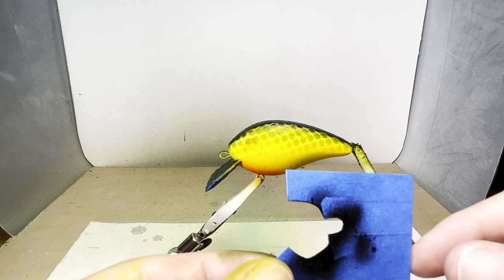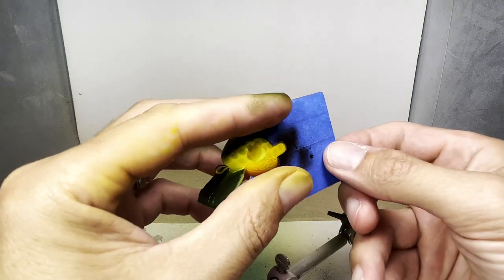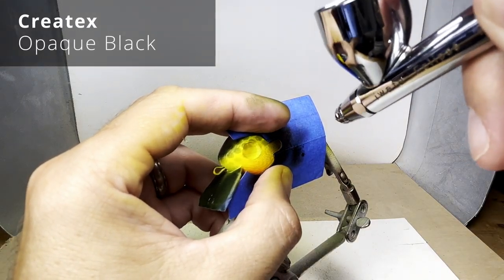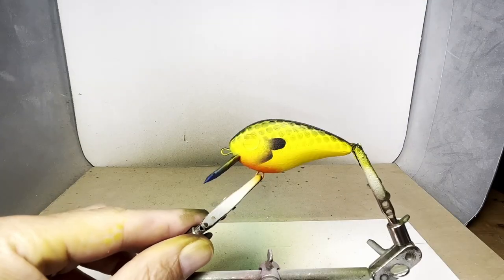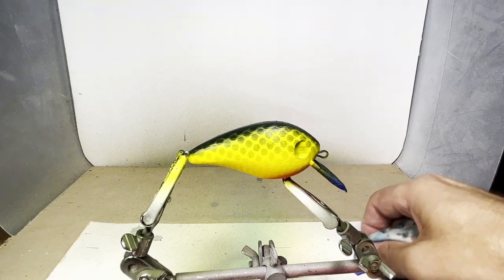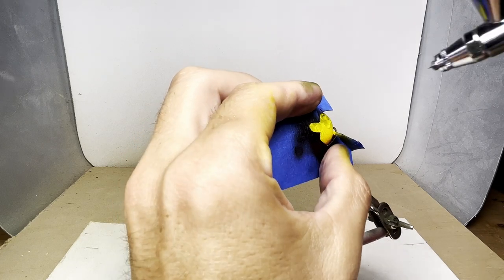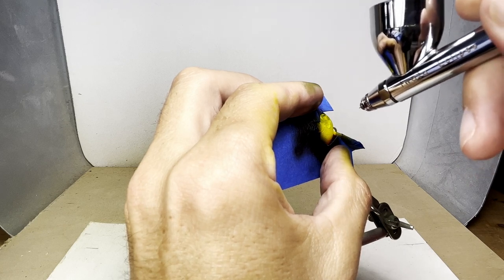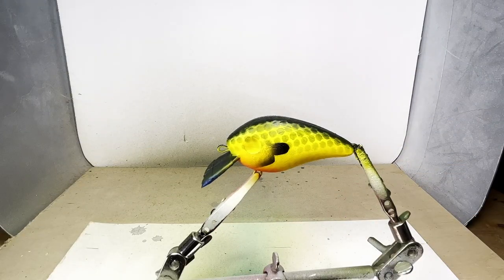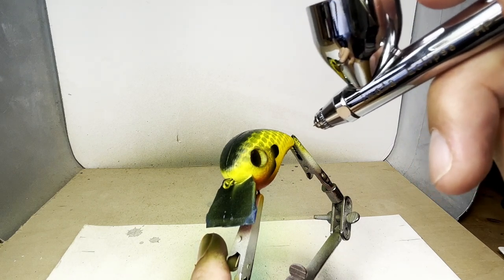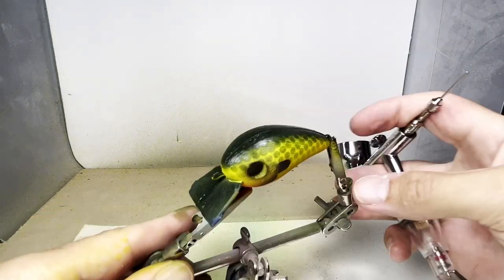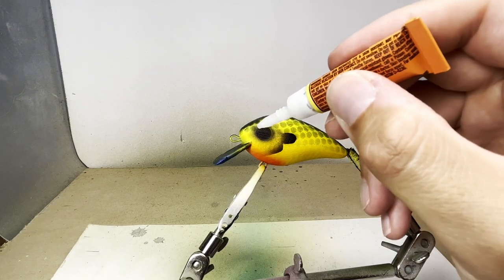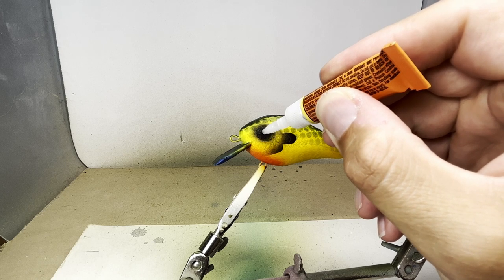I'm going to use this stencil and some opaque black to create the gill plate. It's now time to superglue and attach the eyes.